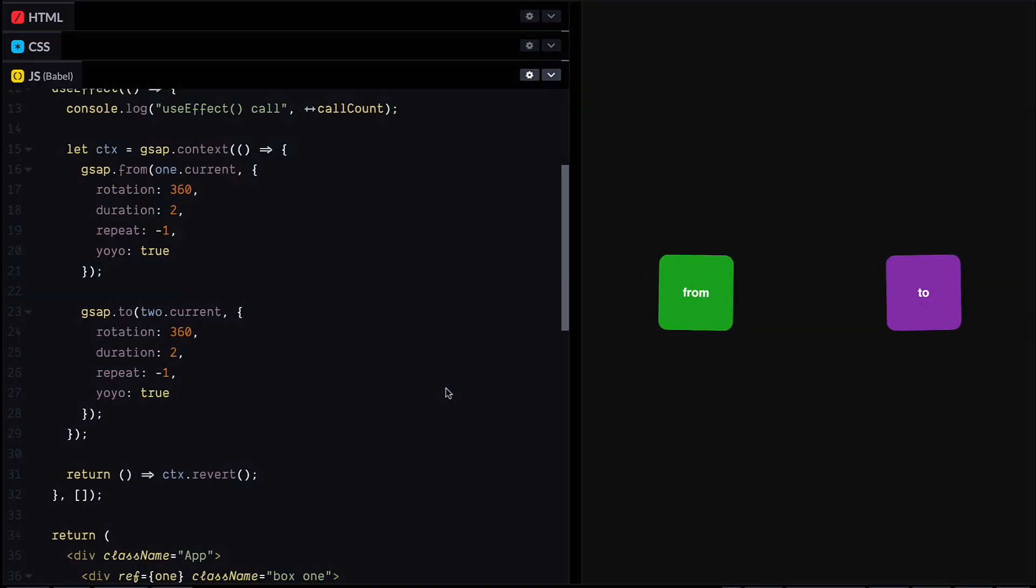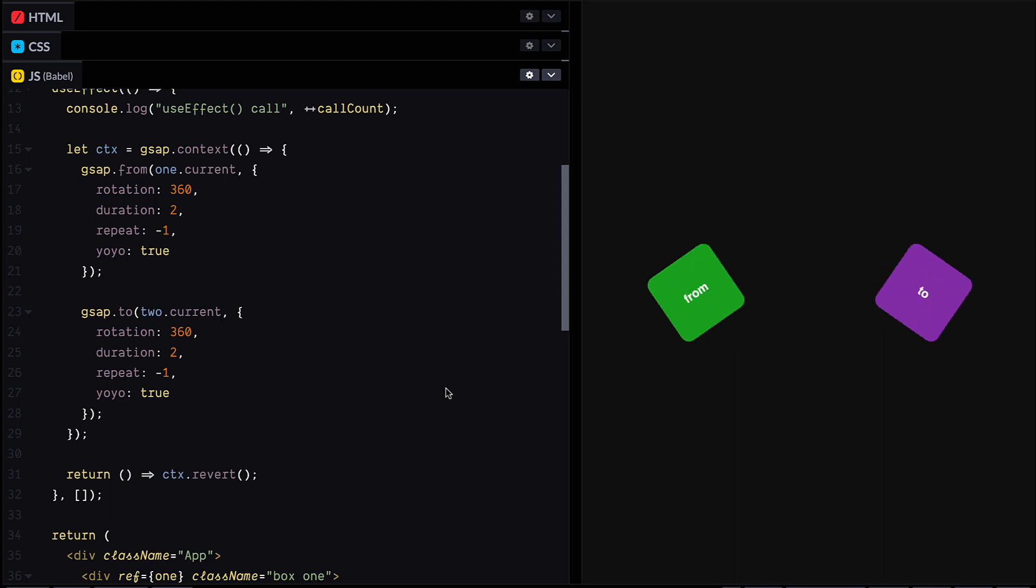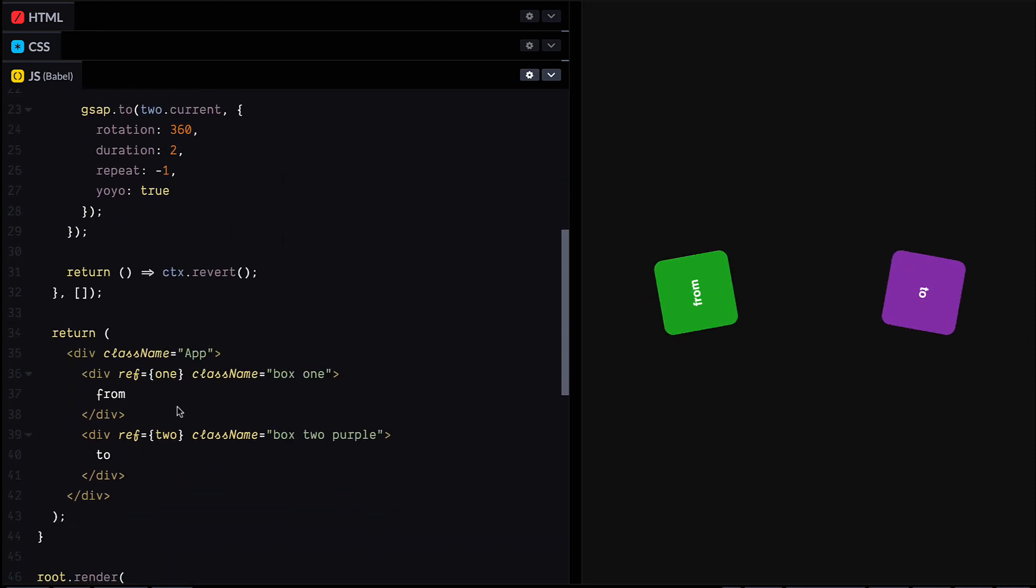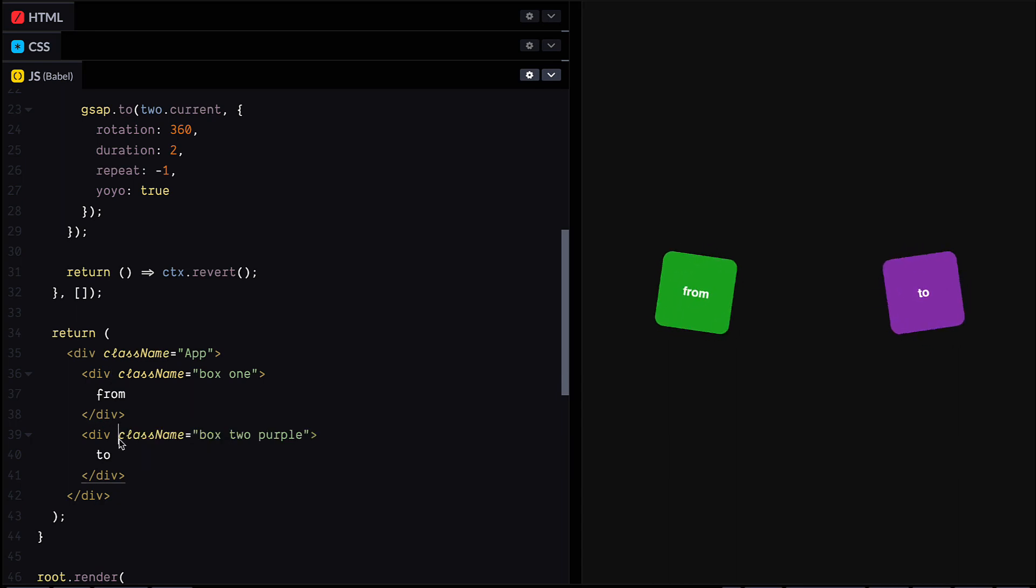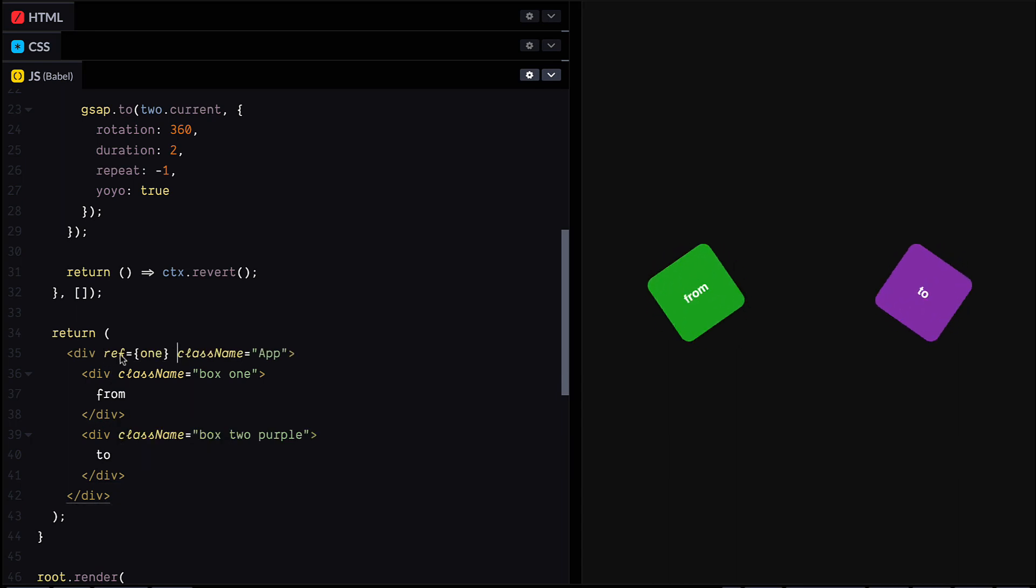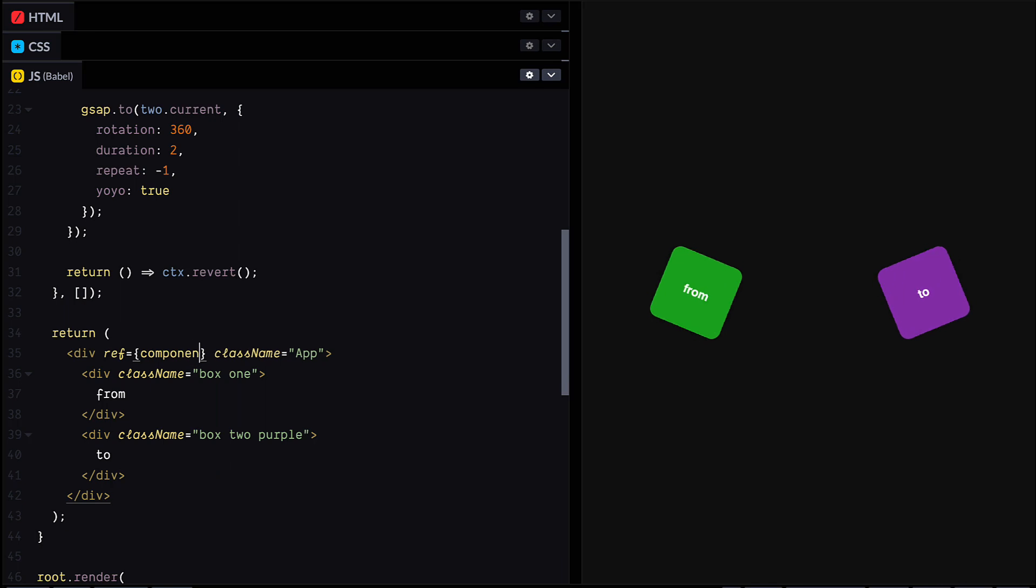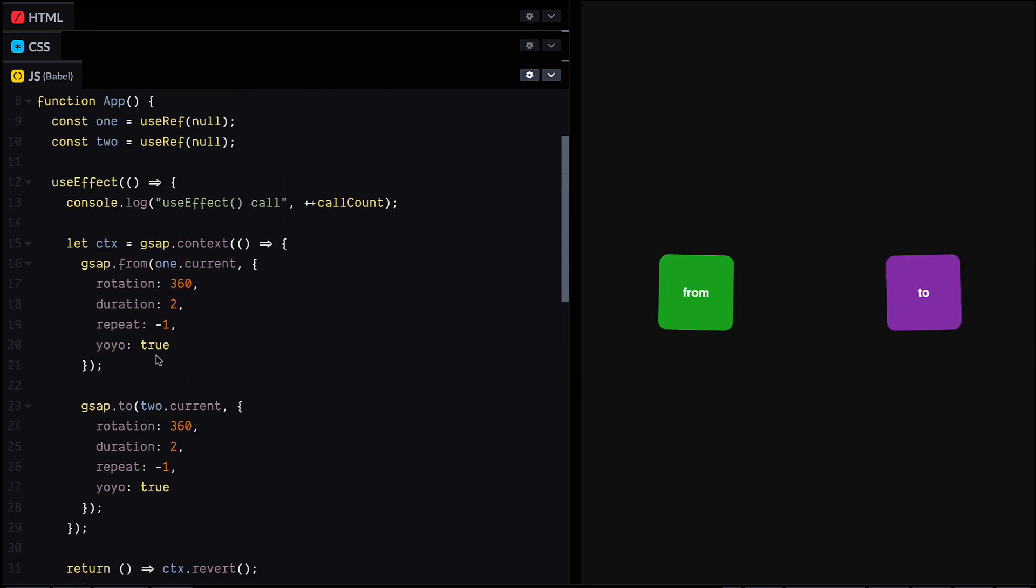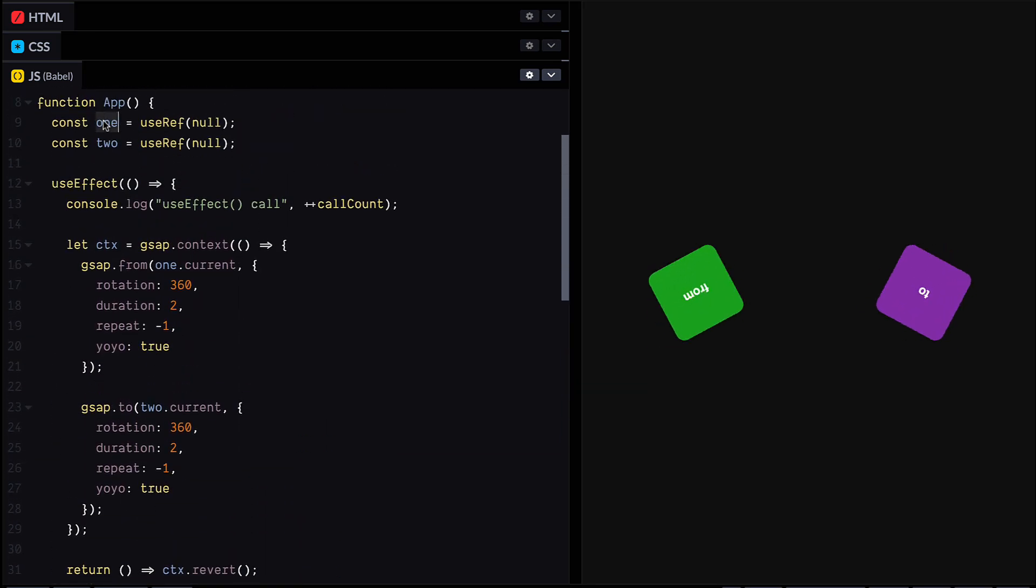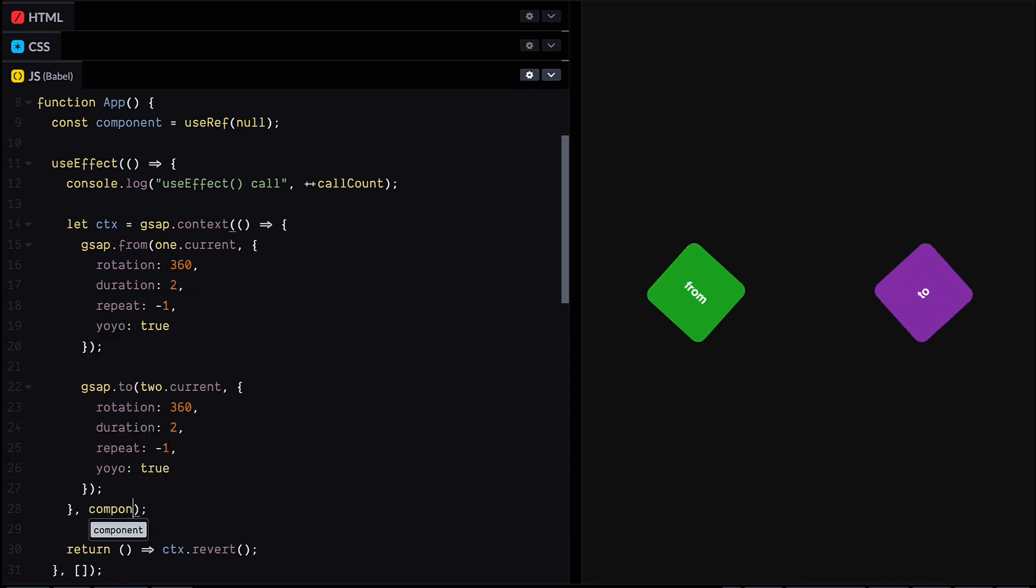Another really handy thing with GSAP's context and React or any other component based system is the optional scope parameter. So it's pretty common for React developers especially to create refs for every element that they want to animate. And this can get a bit repetitive. But if you're certain that those children are going to be part of this component, you can cut down on the refs by passing the root element ref in and then just using selector text inside context.